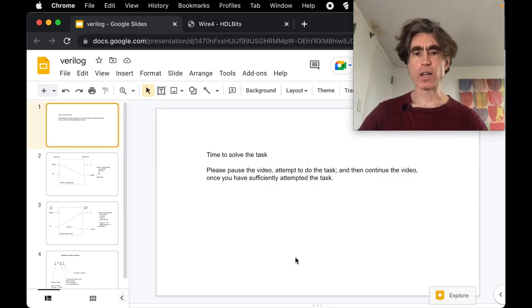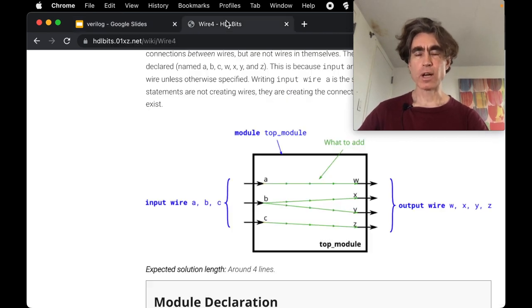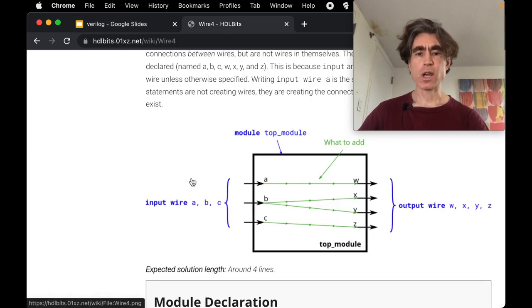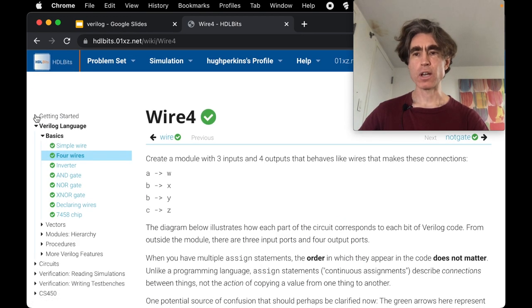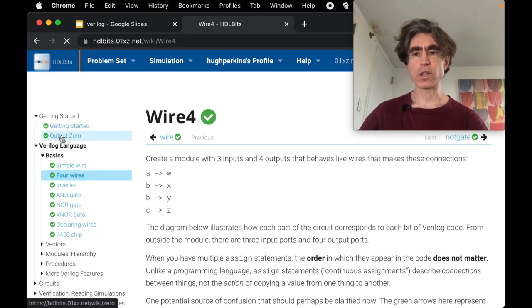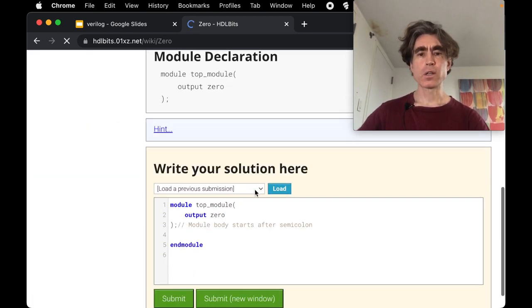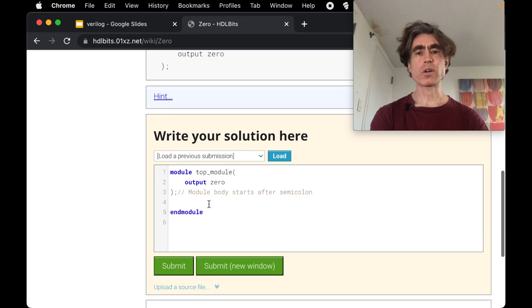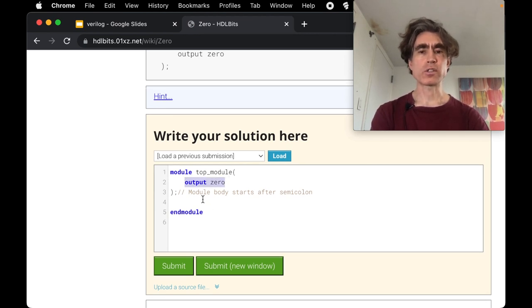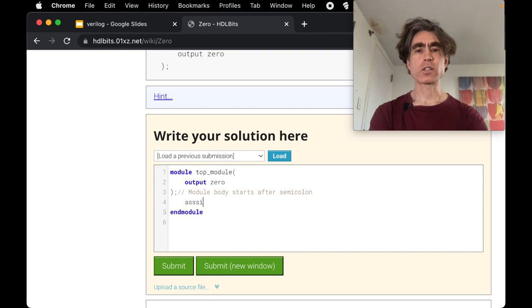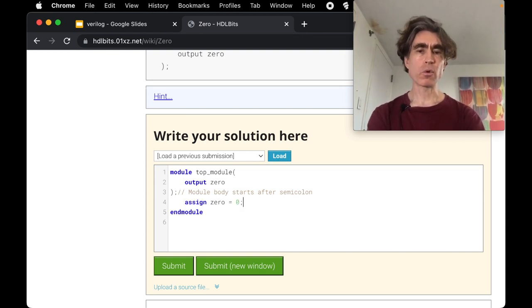Alright, so hopefully you paused the video, attempted the problems and have gone through those. Now we'll go through those together. So let's start with the output zero. We have to set this output port to zero.